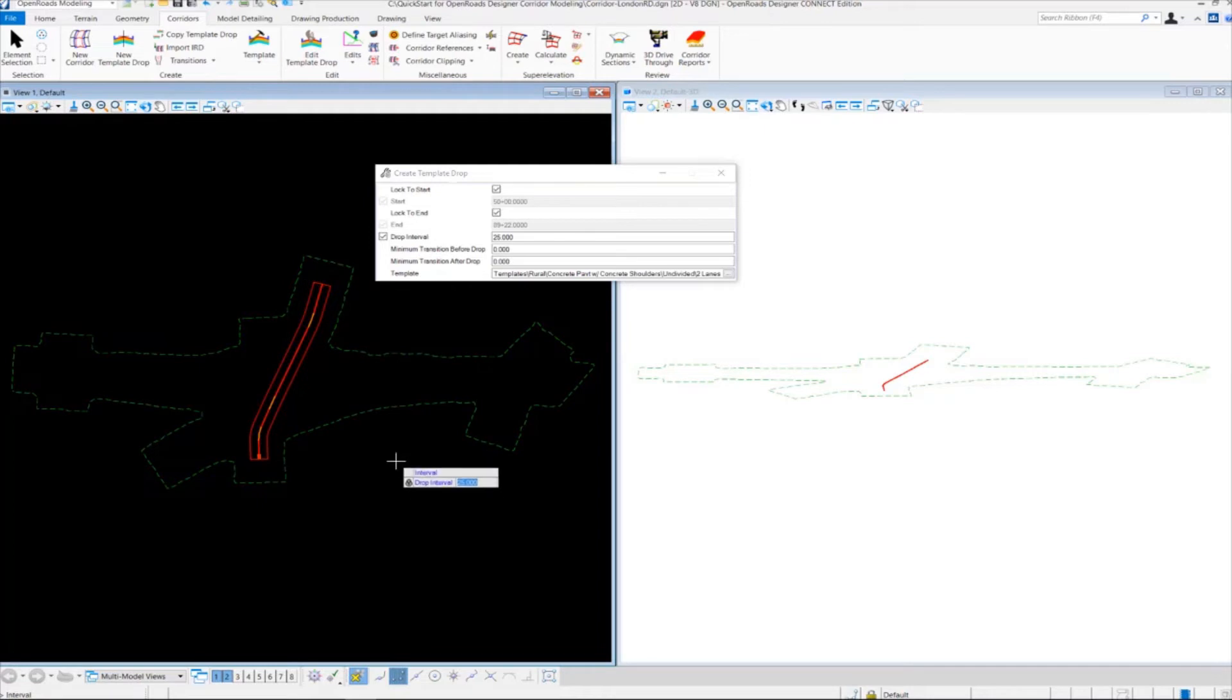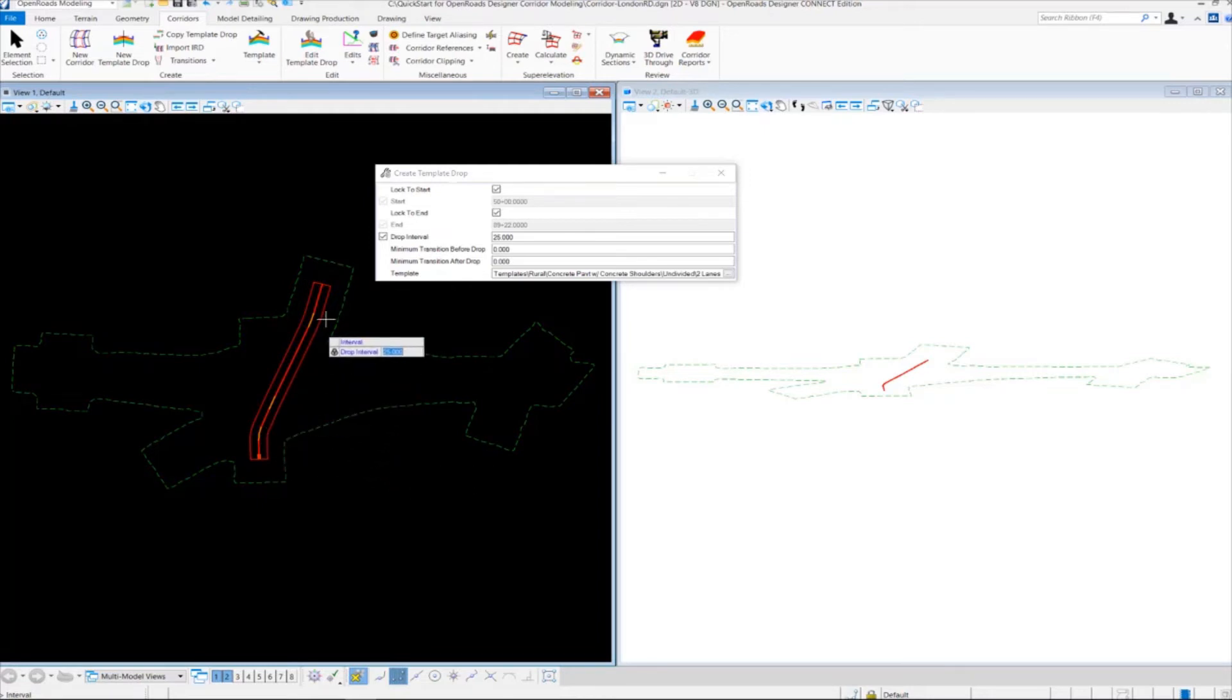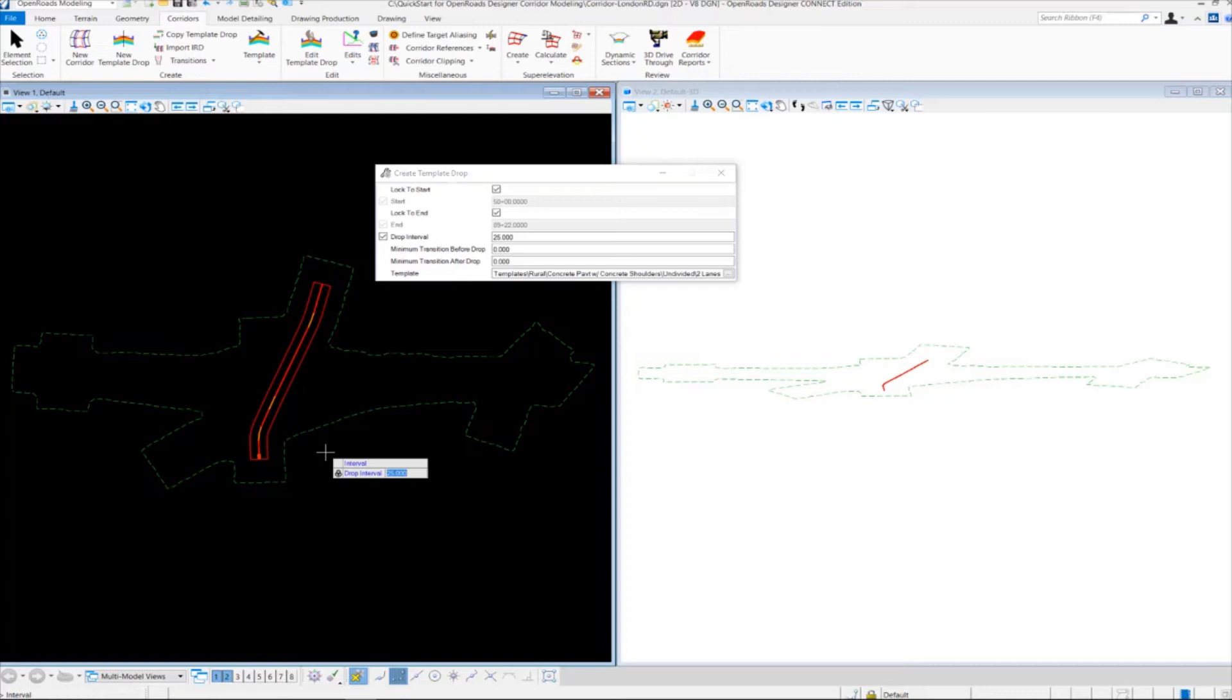From here, we need to specify the interval along our corridor where we want to create this template drop. By default, it's showing up at 25. I want to change that to 10. So I'm going to key in 10 here and left-click to accept it.